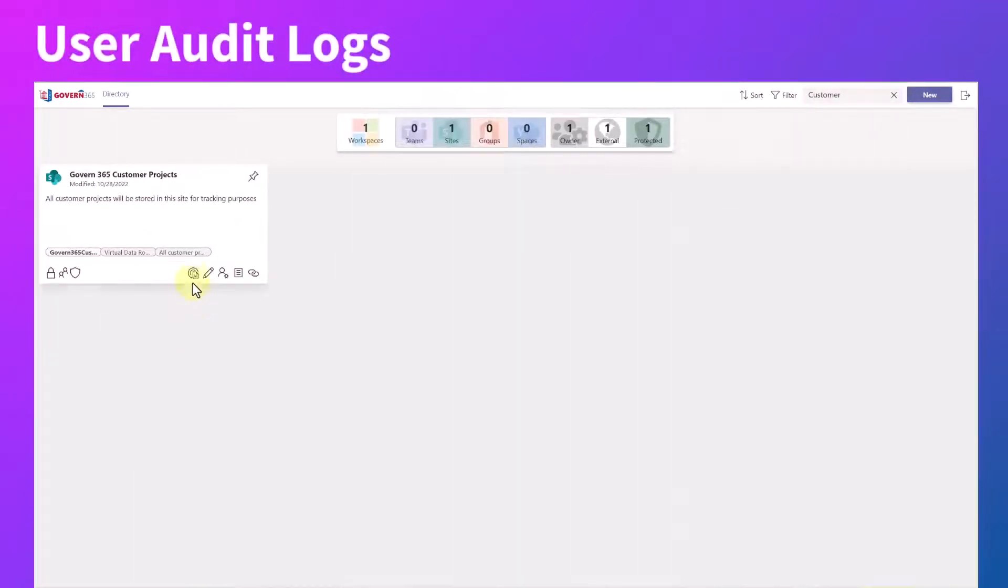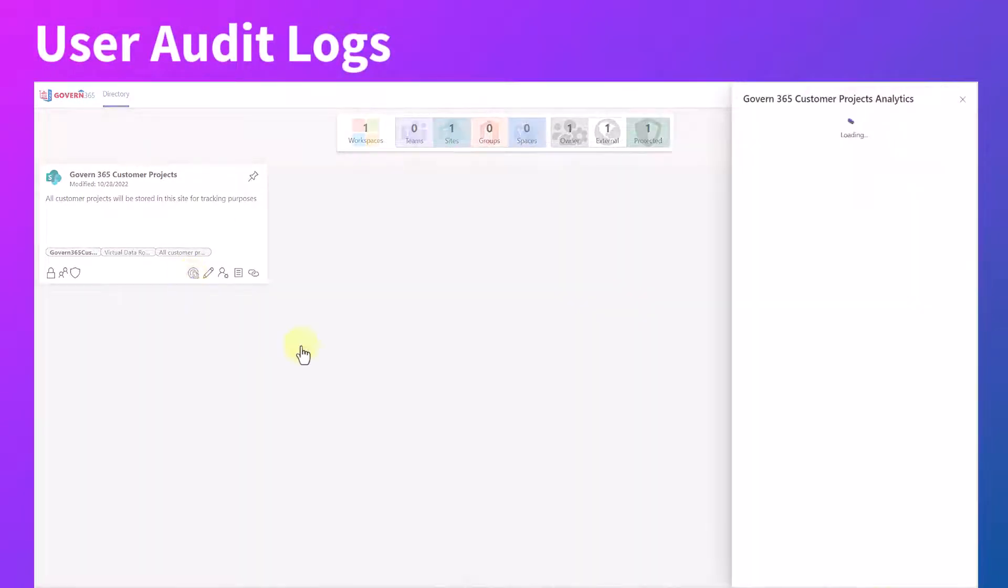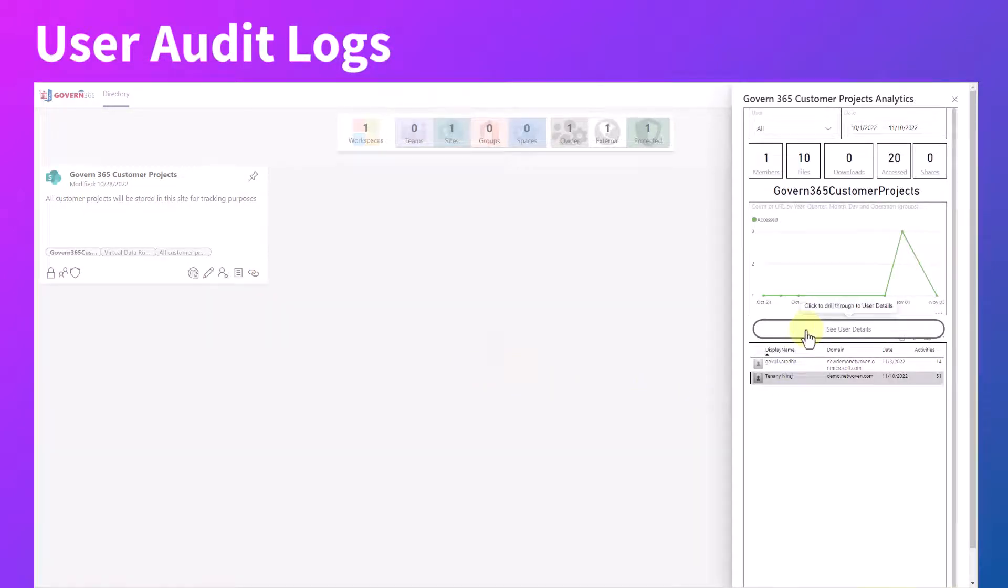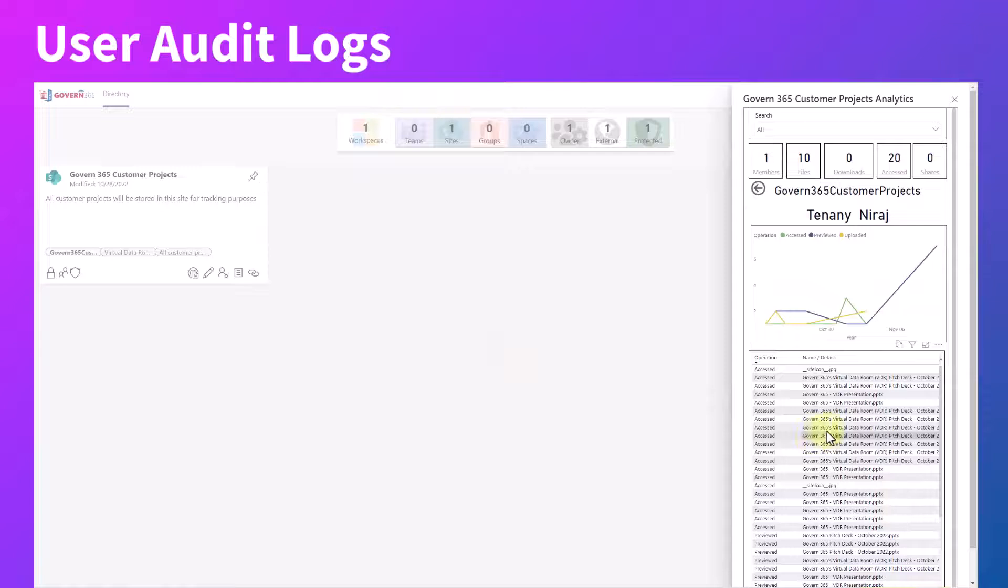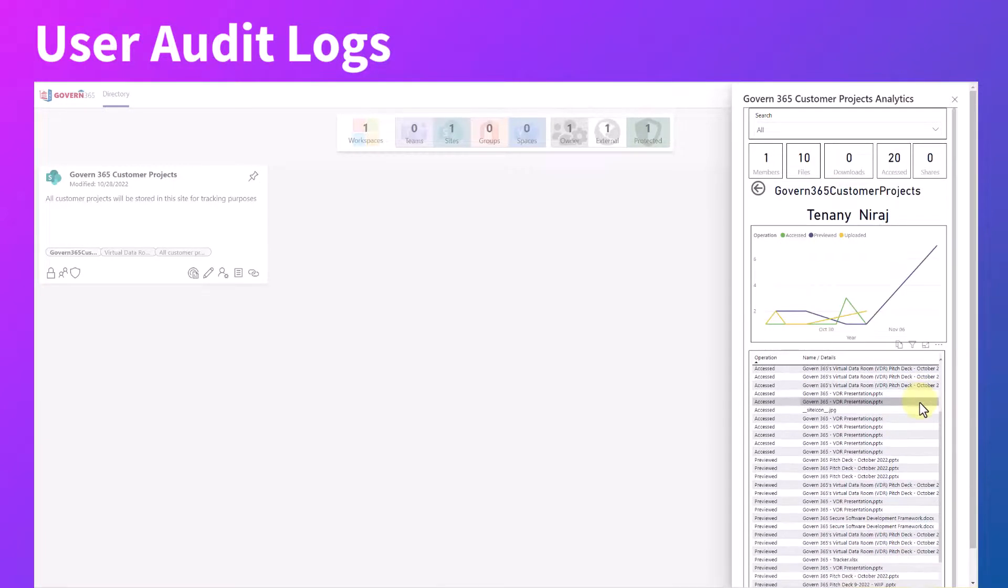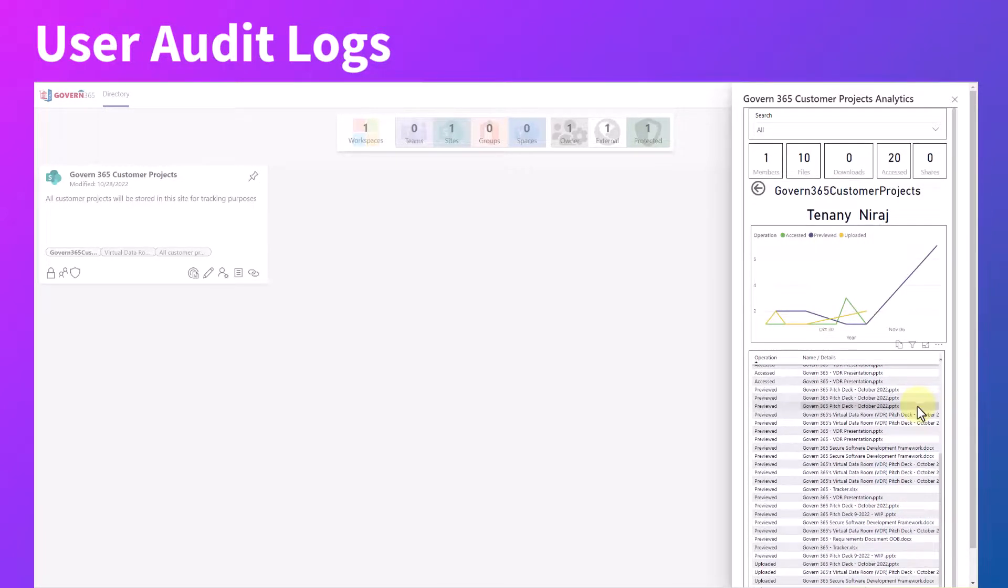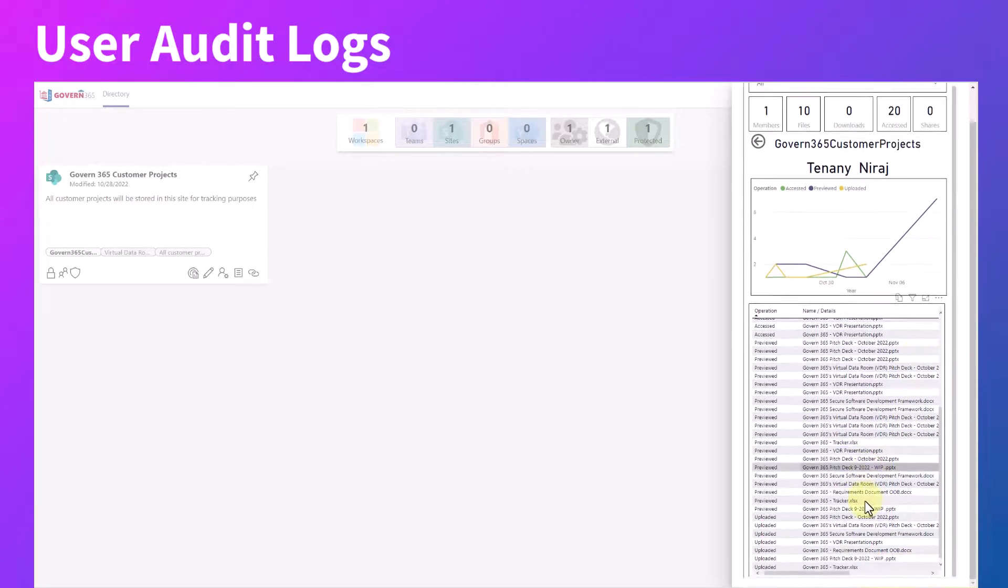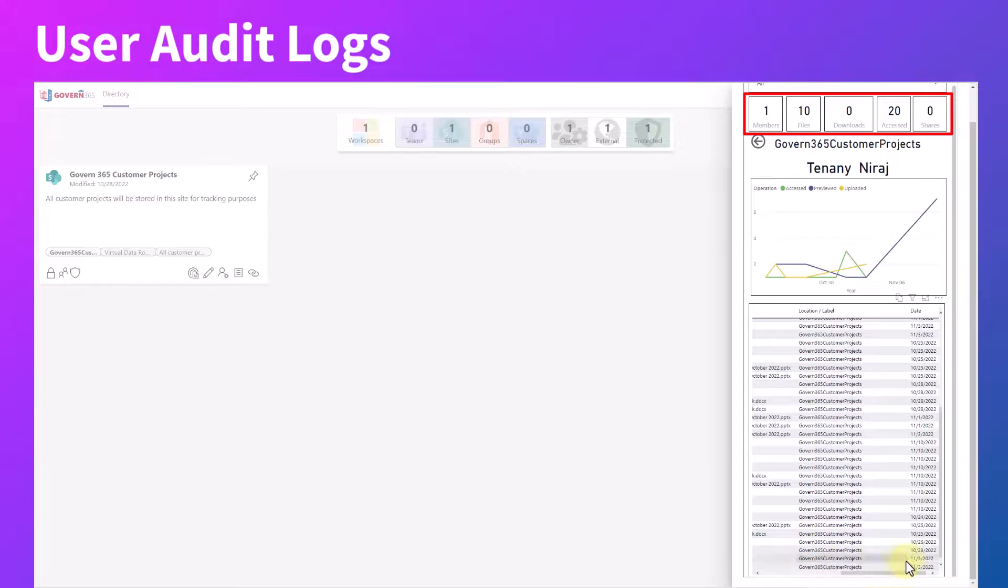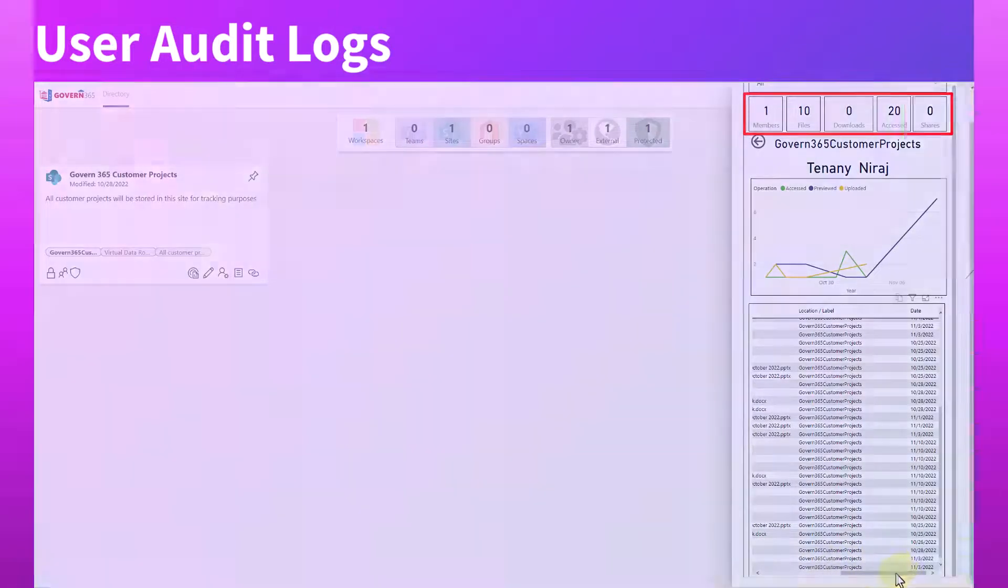And with the help of Govern 365's workspace analytics, you can also track the user's activity, giving you a detailed view of all the operations a user has performed in that data room, such as files that have been uploaded, downloaded, accessed, or shared.